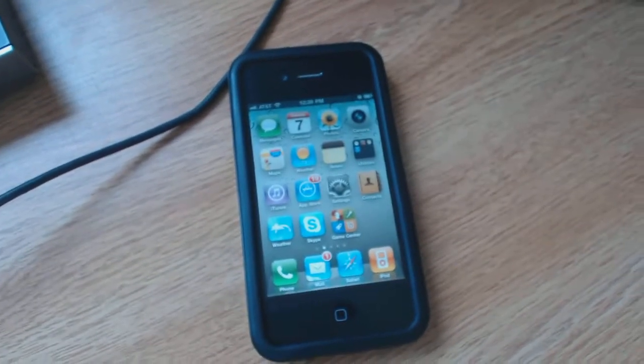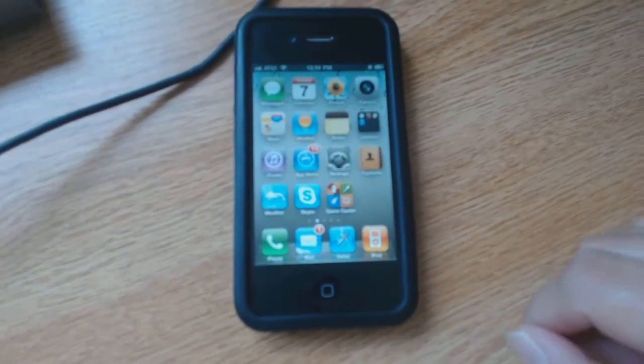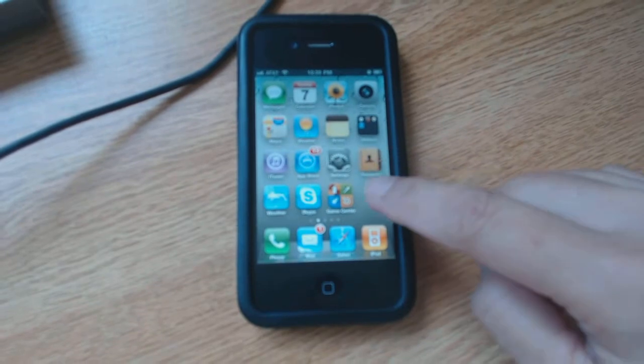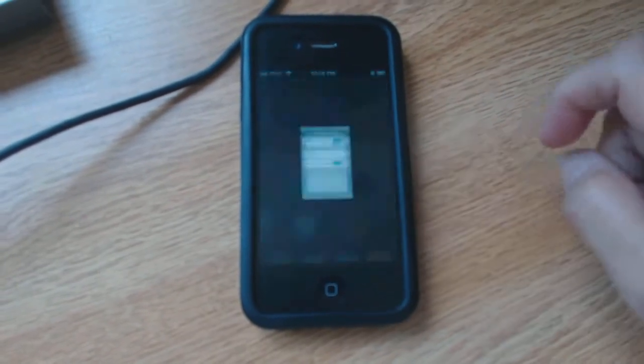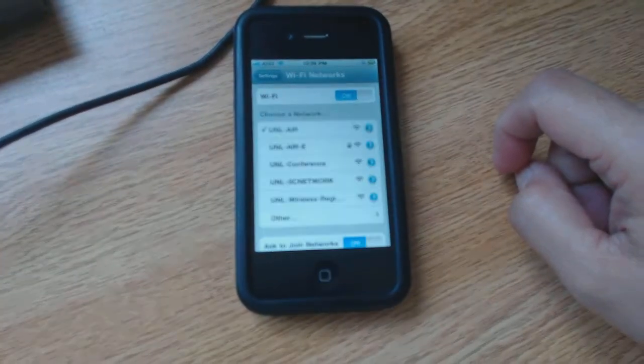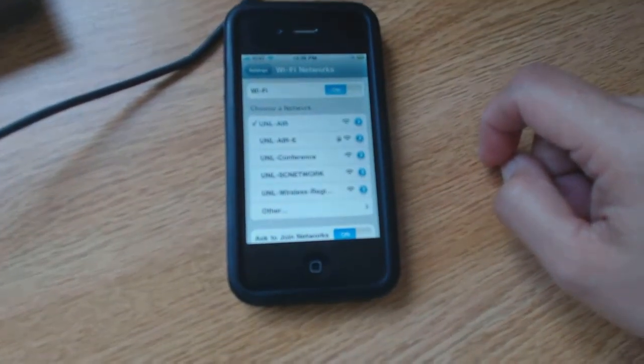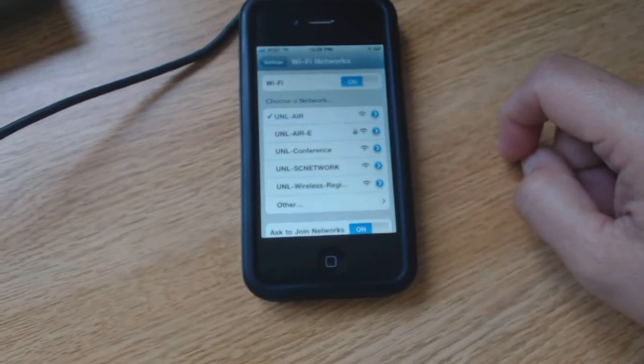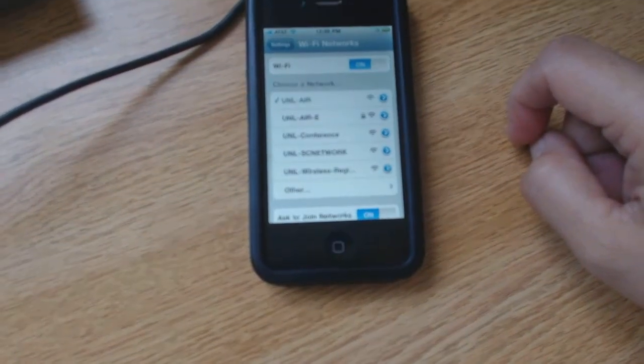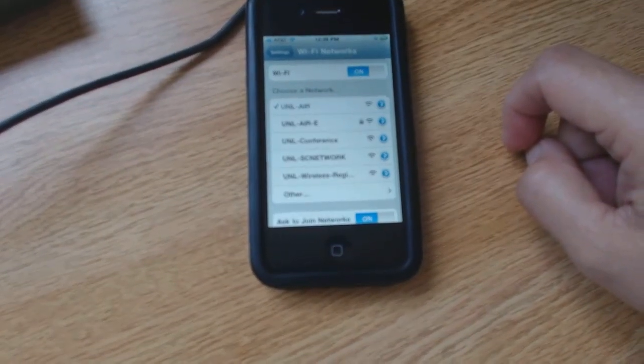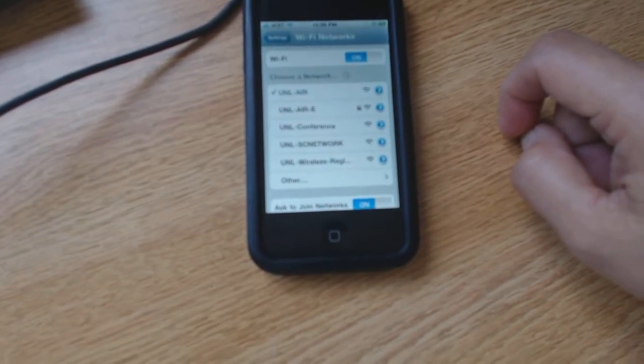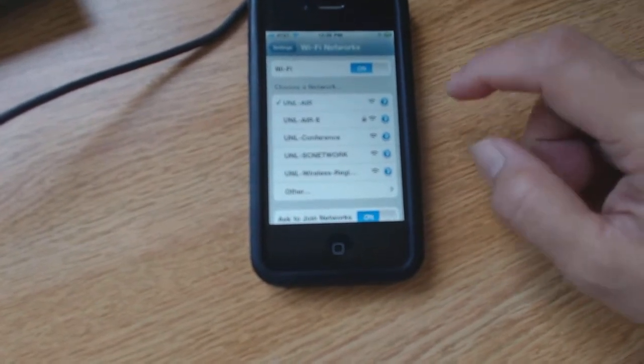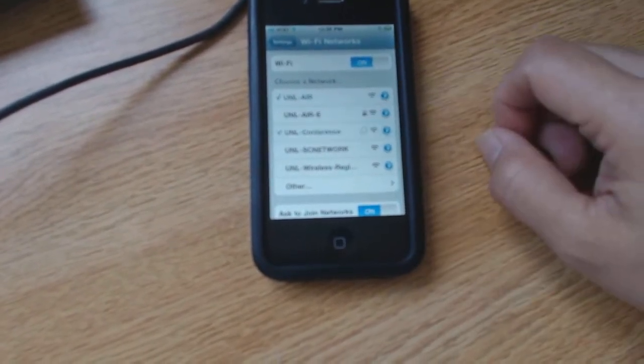First step is look for the settings icon, and that would be the gearbox looking thing. Immediately they will pop up a few different ones. It's the UNL conference one, so you want to click on that.